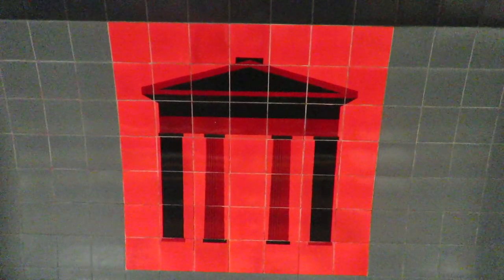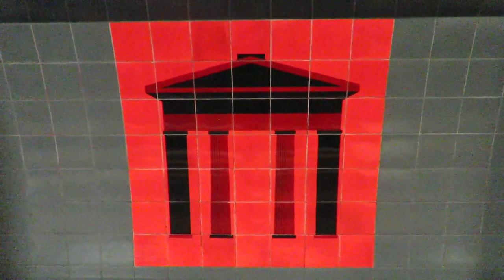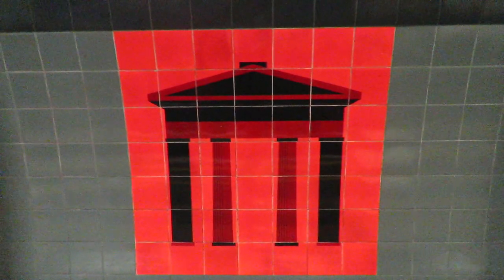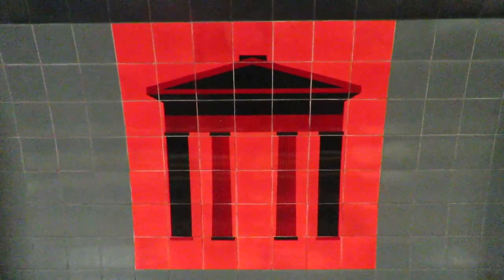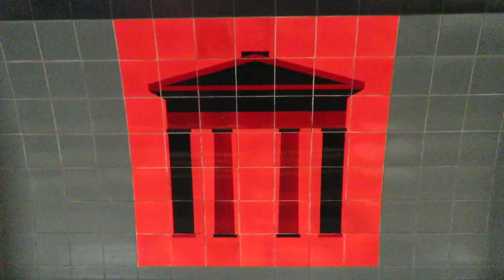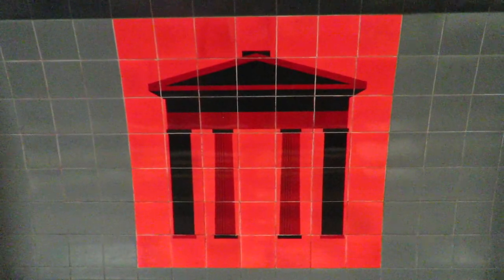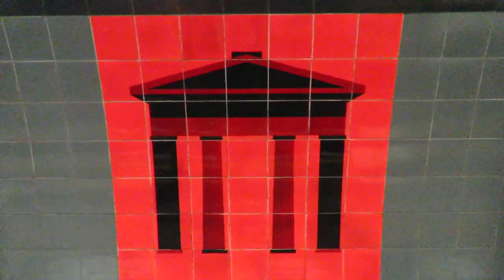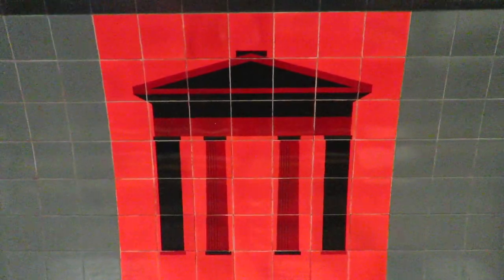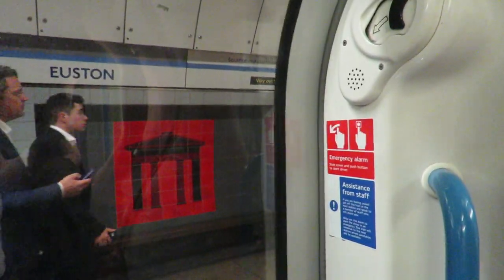Euston has a historical motif. It shows the old arch that used to be the entrance to the station when it first opened. The arch was deconstructed in the 1960s after over 120 years of standing at the entrance.